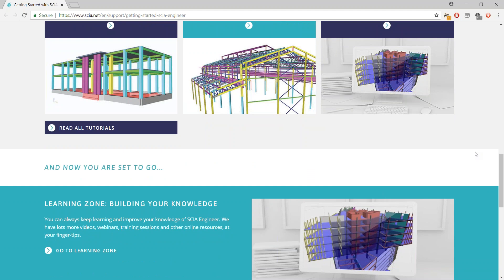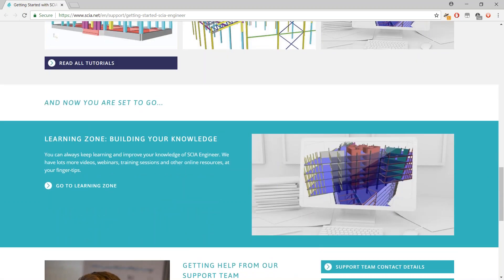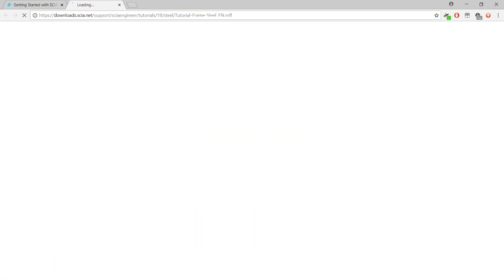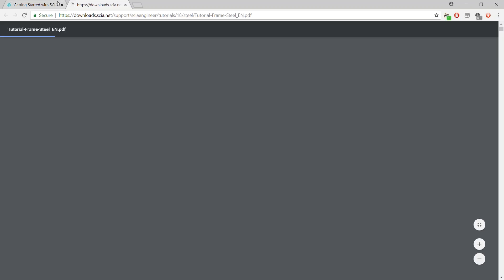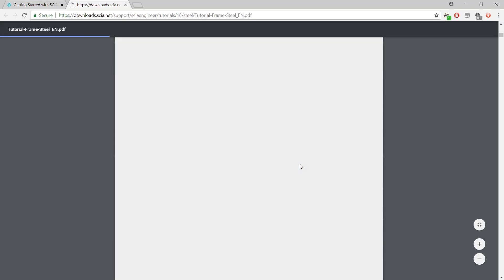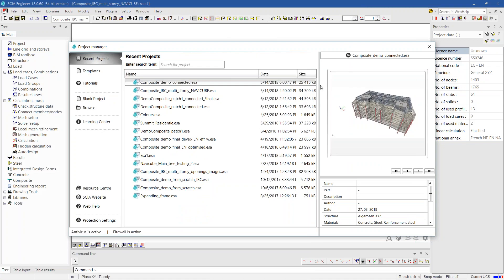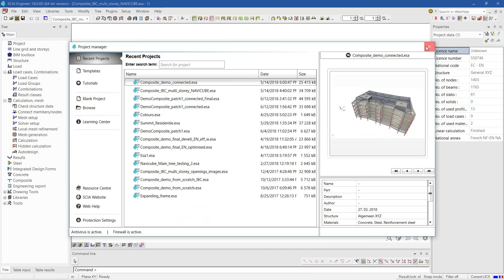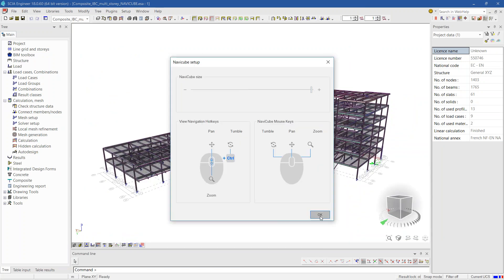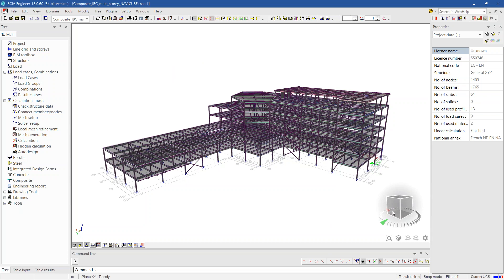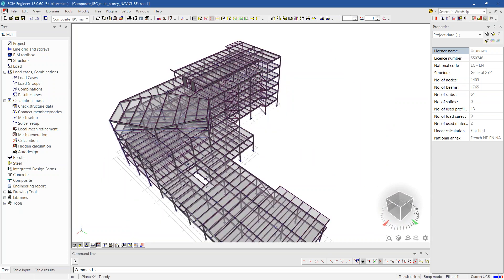Your colleagues who are now starting with CI Engineer can use tutorials and short videos, usually five minutes long. Here you have a brand new tutorial on steel structures. Don't forget the learning center — quite a nice improvement in this version. The next thing is the NaviCube. Here is the NaviCube; I will make it bigger for the purpose of the presentation.